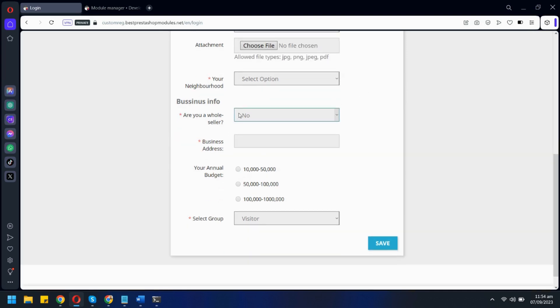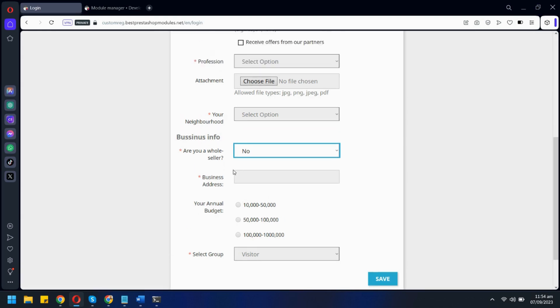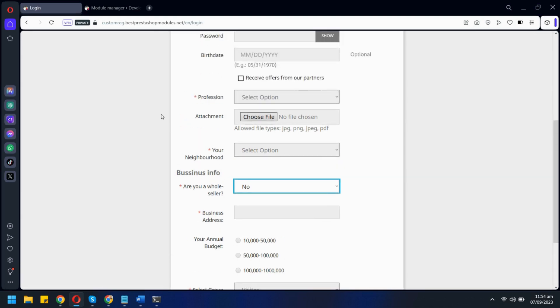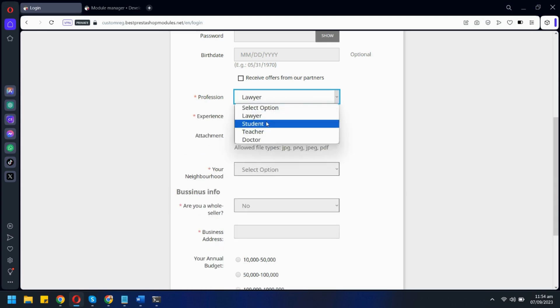We also have a Yes and No field, a text field, and a radio button. Our module also supports conditional fields like this one. If we select Lawyer here, a new field appears, but selecting Student will show another field instead.